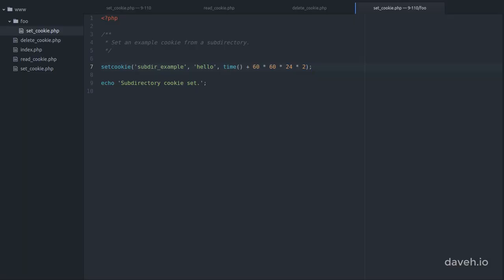We can specify that the cookie should be available in the whole domain by adding a path argument to the setCookie function. Like that.